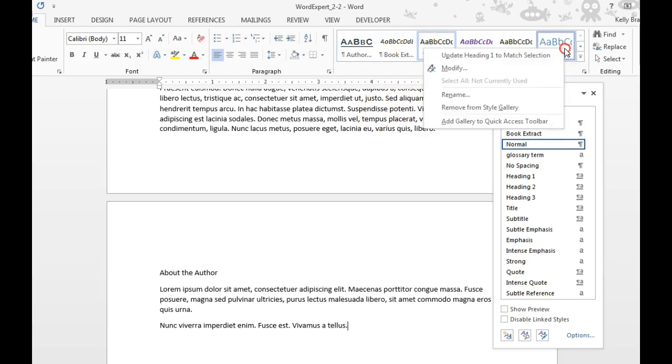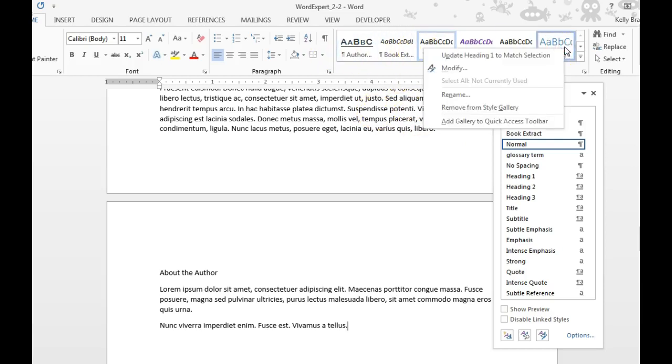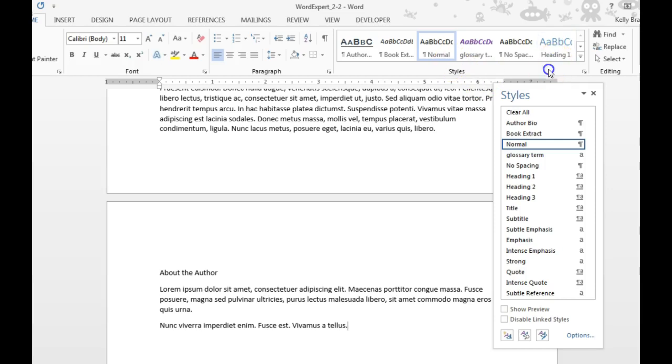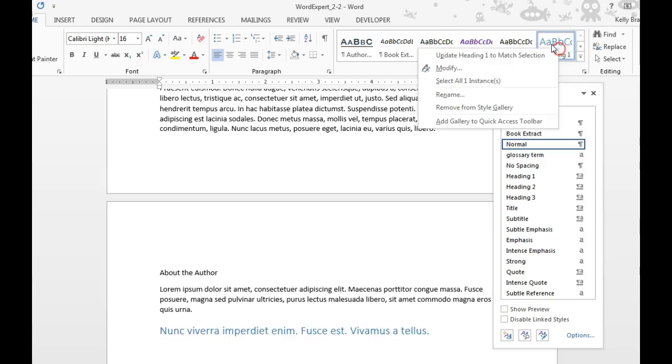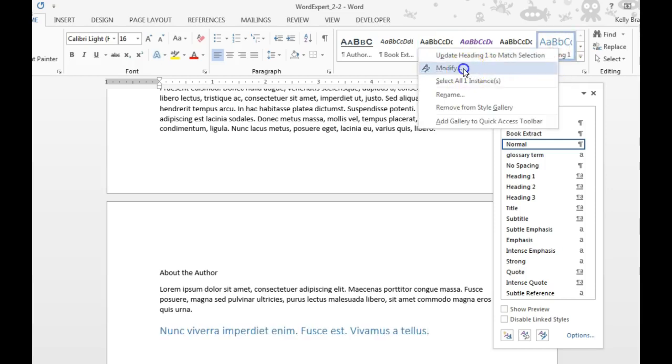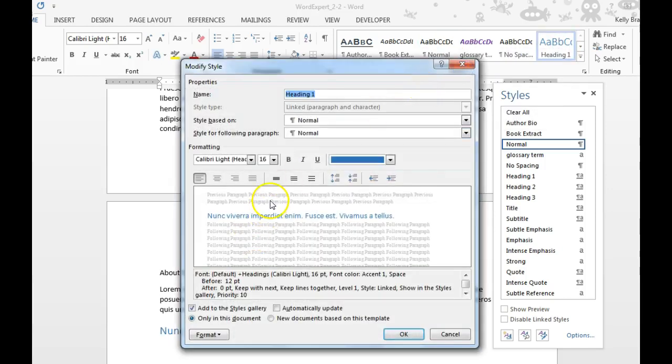To do that, you would just need to modify the style. Go up to your styles pane up here, right-click on a style, and select modify.